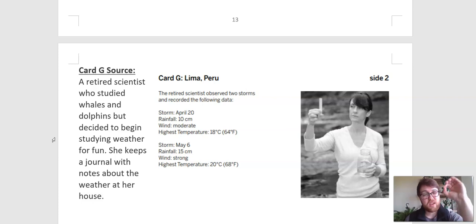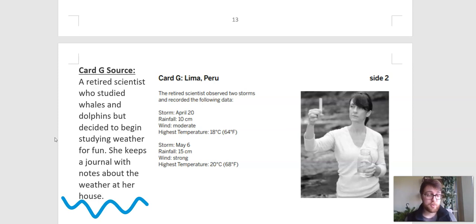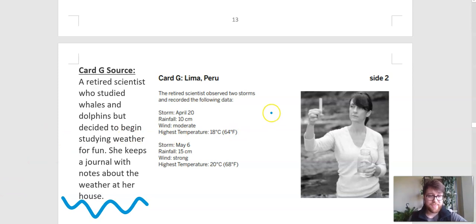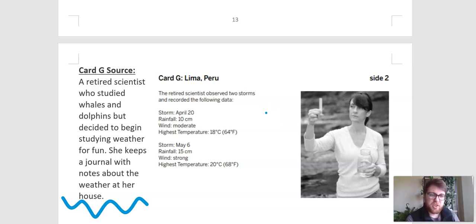So this is another case of maybe this could be helpful for us, but it's maybe not the strongest evidence. So I'm going to give that a little squiggle. And we have gone through the cards — we have identified some really good ones, some maybe medium ones, and ones that are probably not helpful for us.